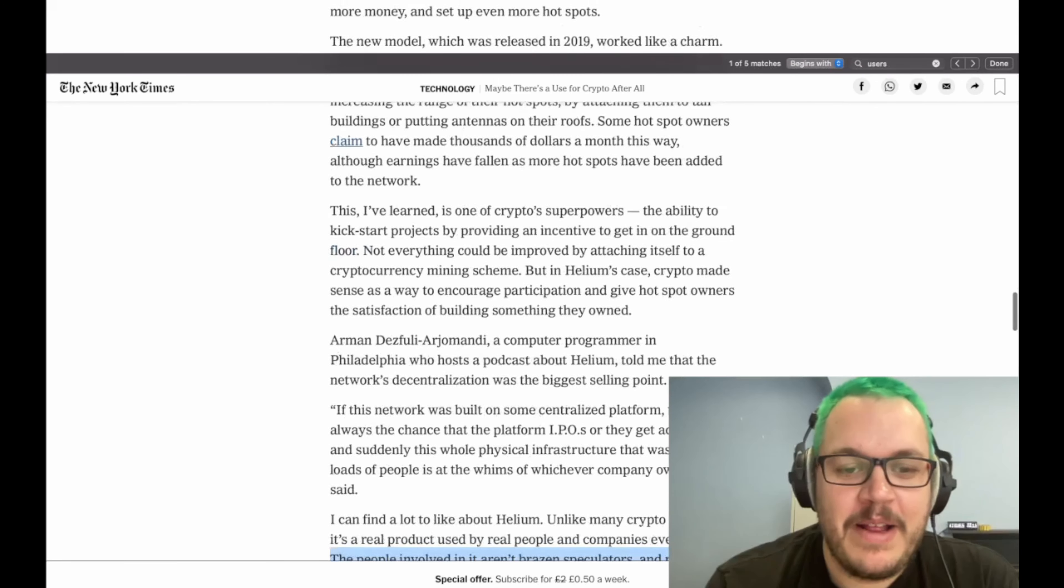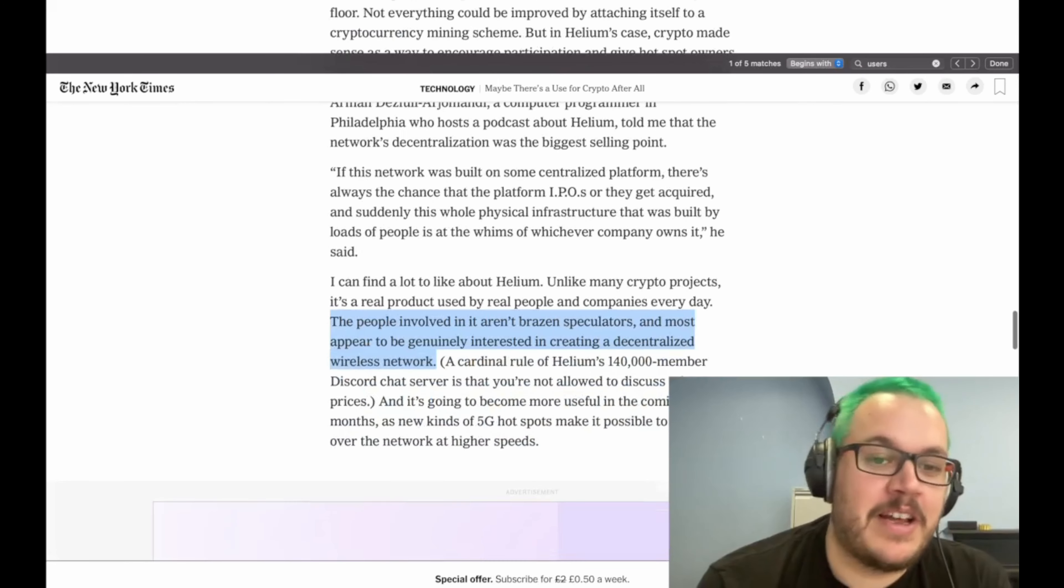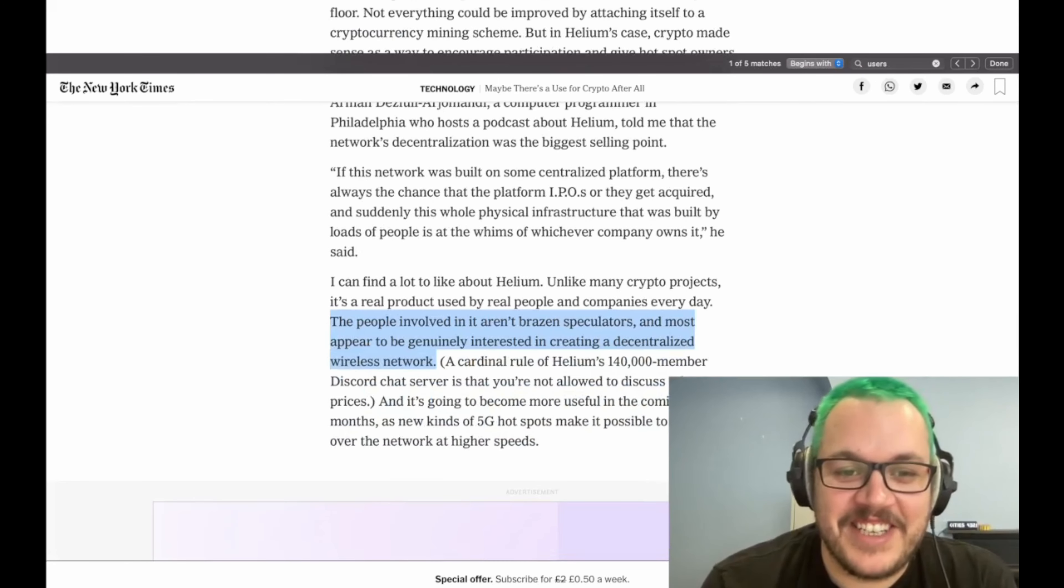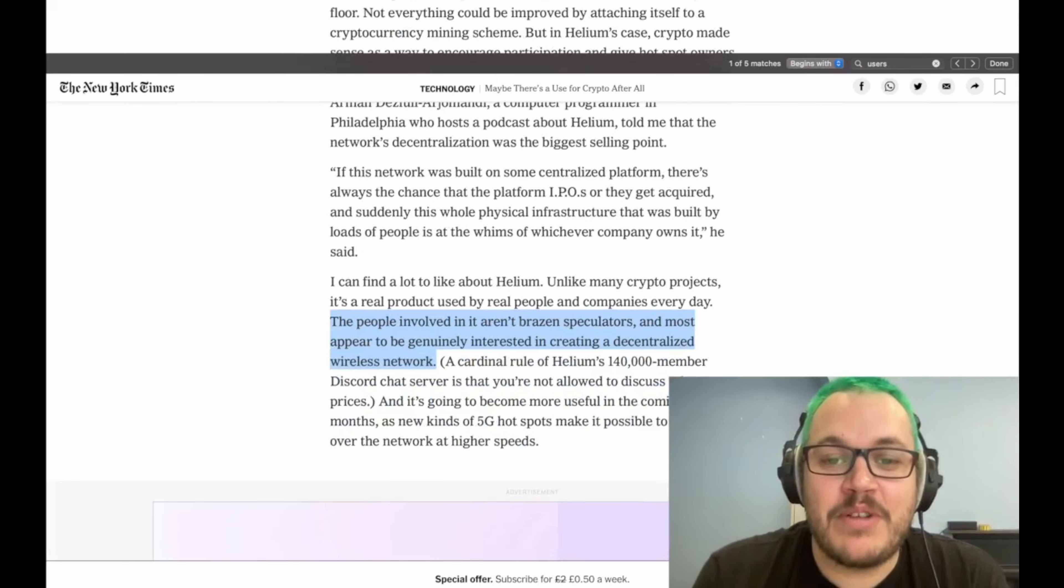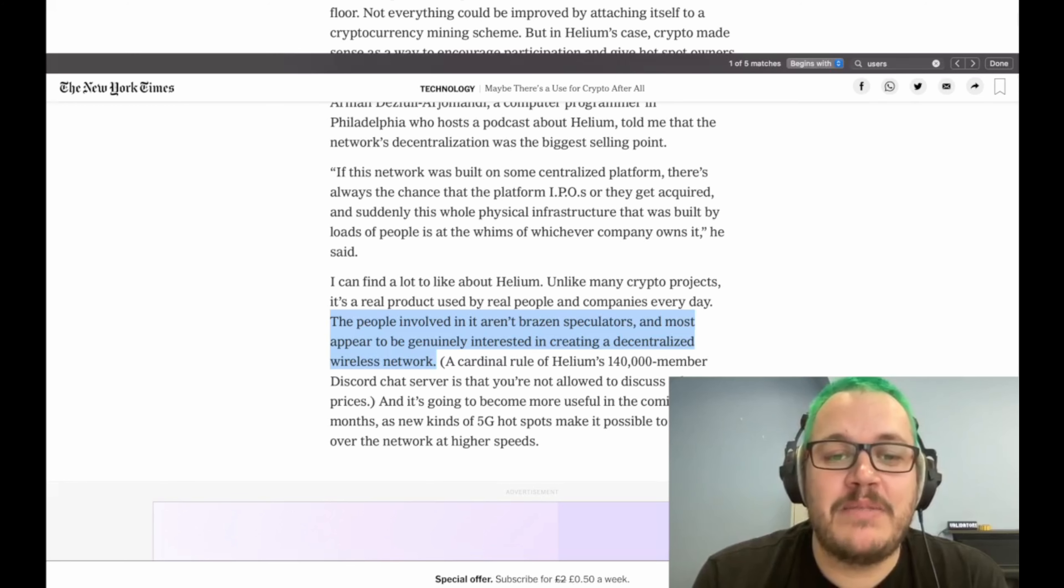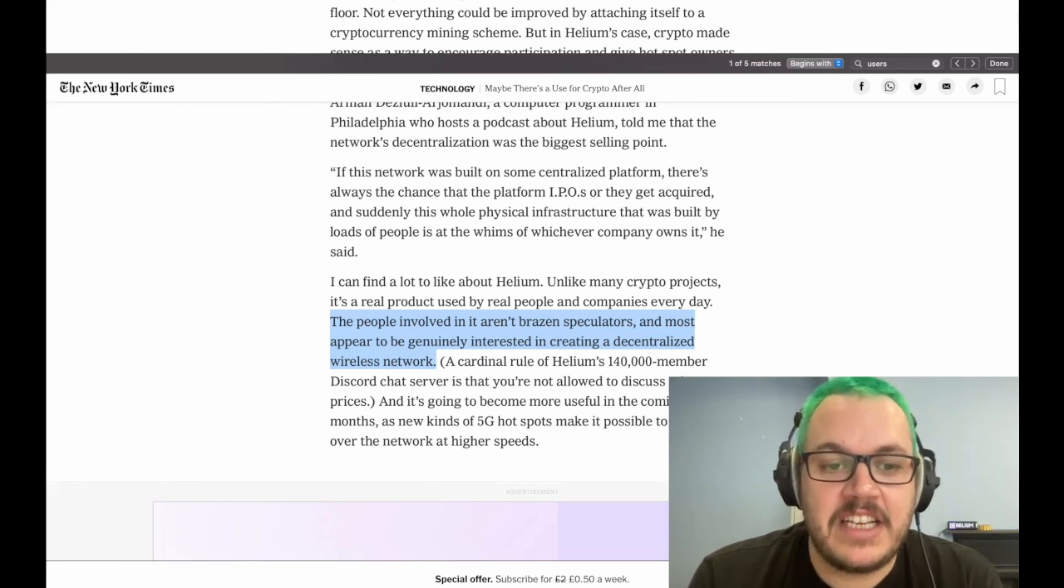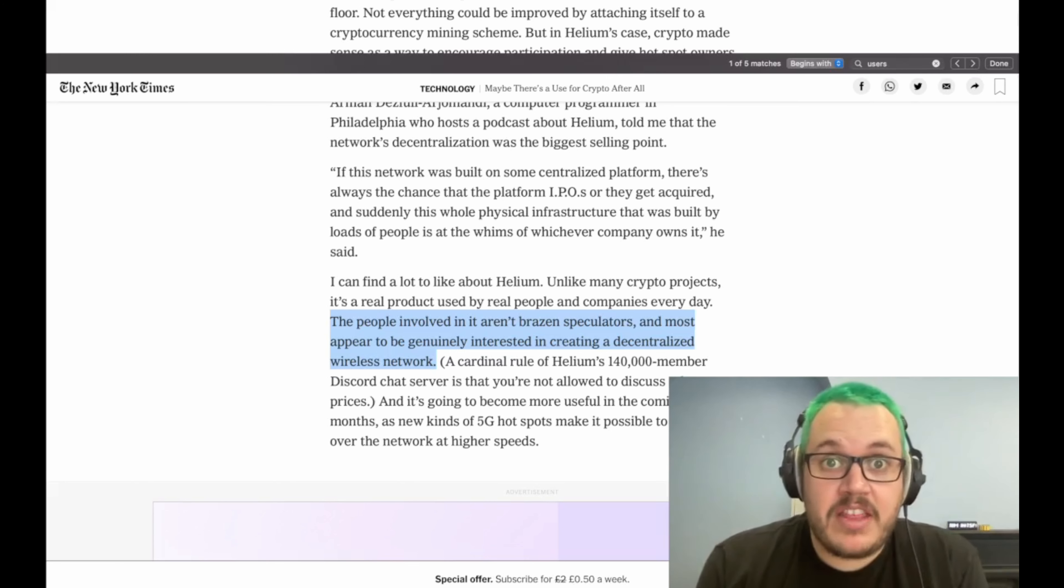It goes over Helium and what they call bringing it into the meek spaces, as Crystal King often puts it. But one of the most interesting lines I saw was the people involved in it aren't brazen speculators and most appear to be genuinely interested in creating a decentralized wireless network. I think we are, right?